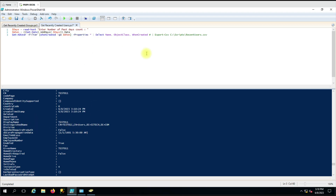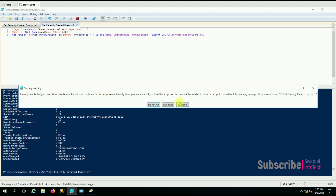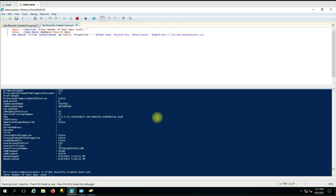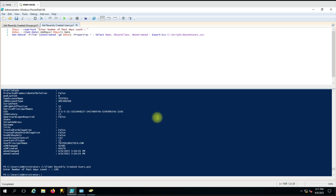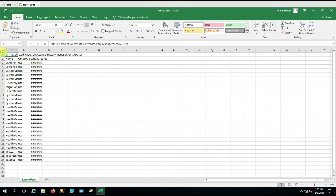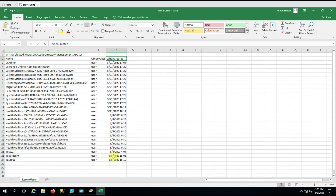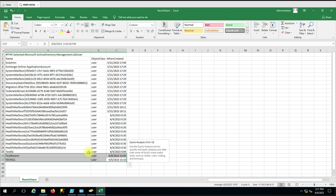If you want to export this to a CSV file, you can add the Export-CSV command and it will generate a report. Let me remove the comment and run it, generating for the user with 100 days — I want to generate the past 100 days of data. You can see the file has been created as 'Recent User', with the username mentioned and the WhenCreated date showing the date the user was created.